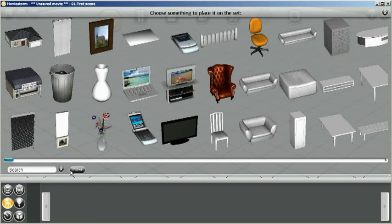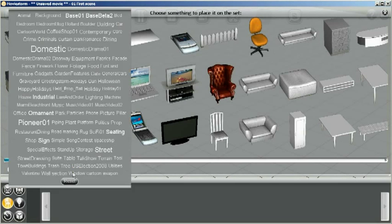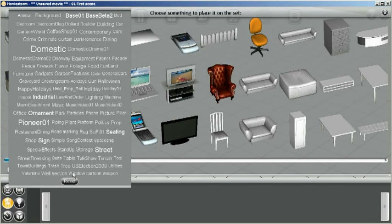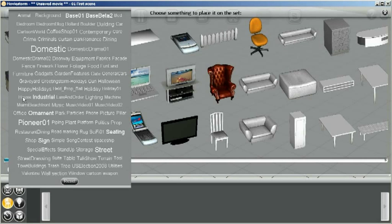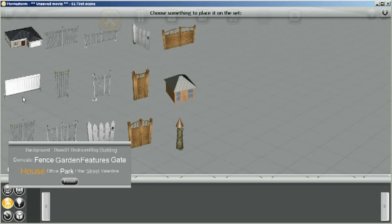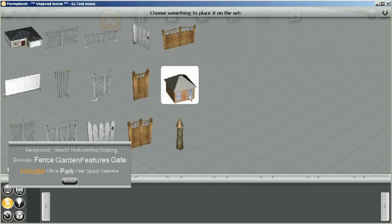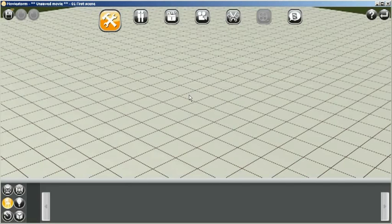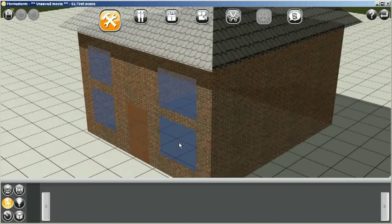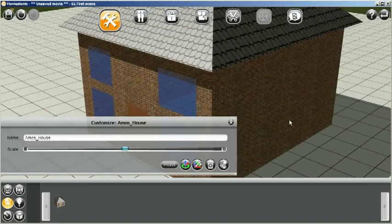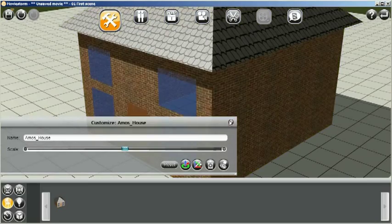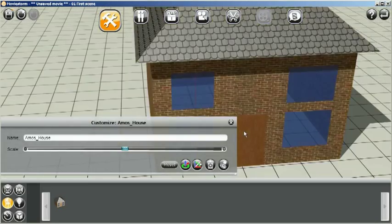And we'll filter it by the add-on name that we called it. So we'll just look in here for house. There we go. Click on that, and there you can see our SketchUp house. We'll just drag that onto the set like so.